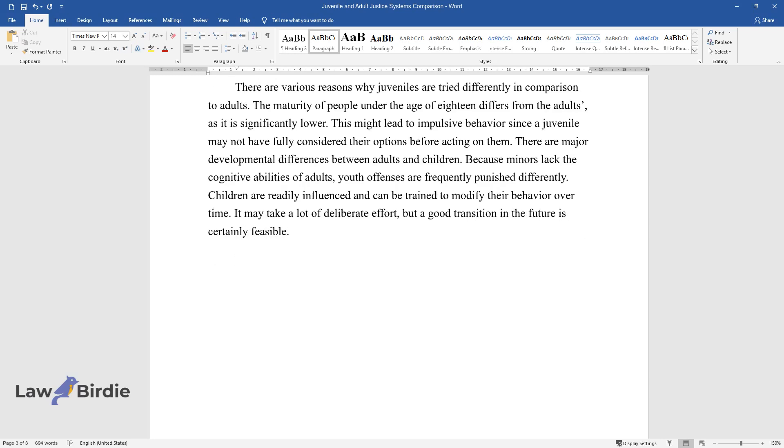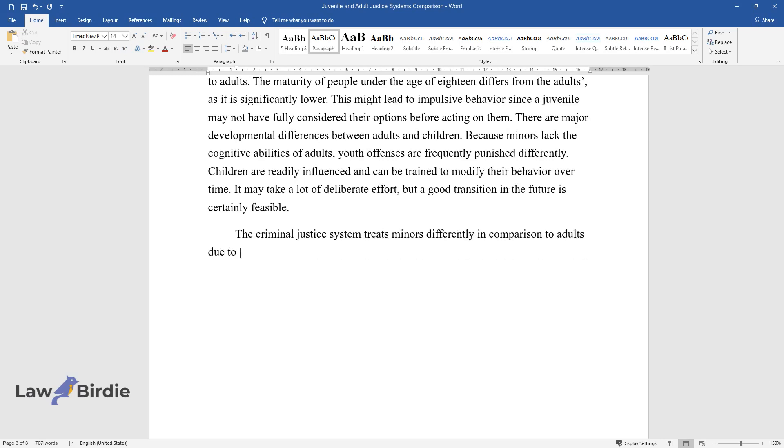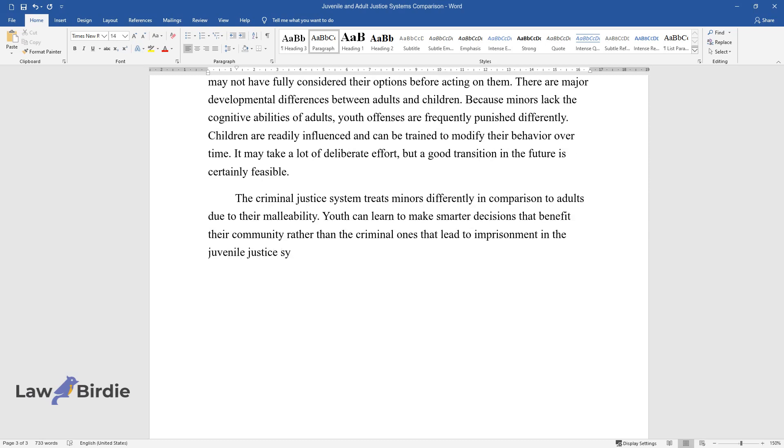The criminal justice system treats minors differently in comparison to adults due to their malleability. Youth can learn to make smarter decisions that benefit their community rather than the criminal ones that lead to imprisonment in the juvenile justice system via intense work and programs.